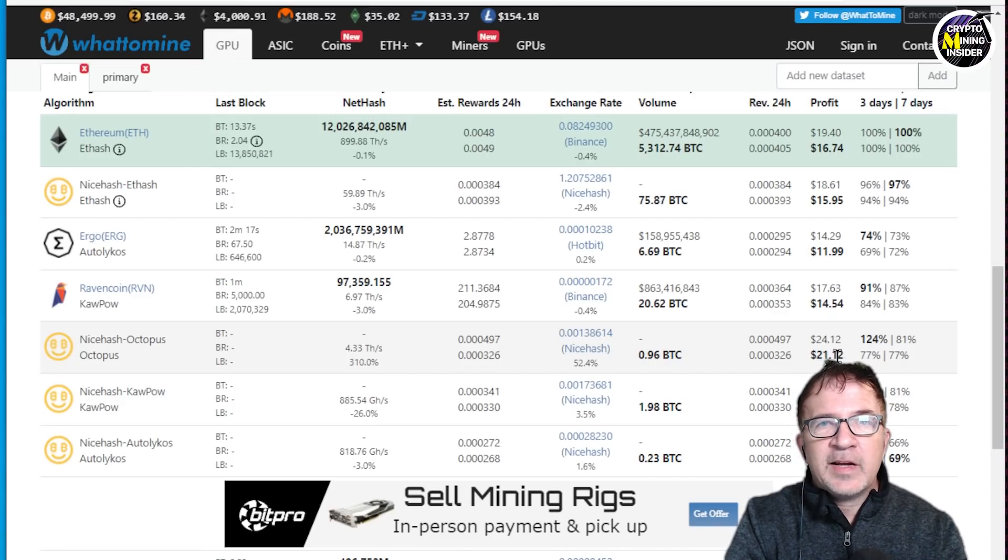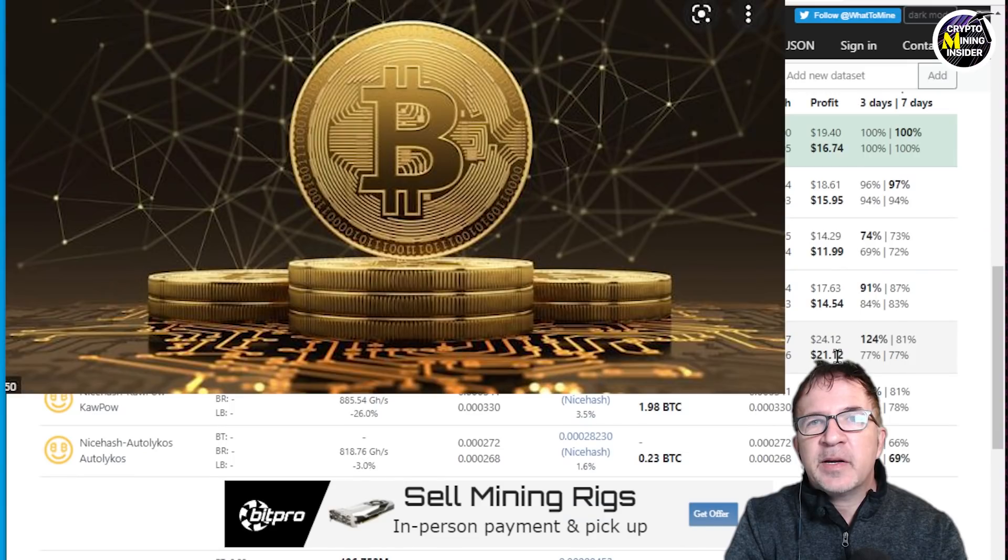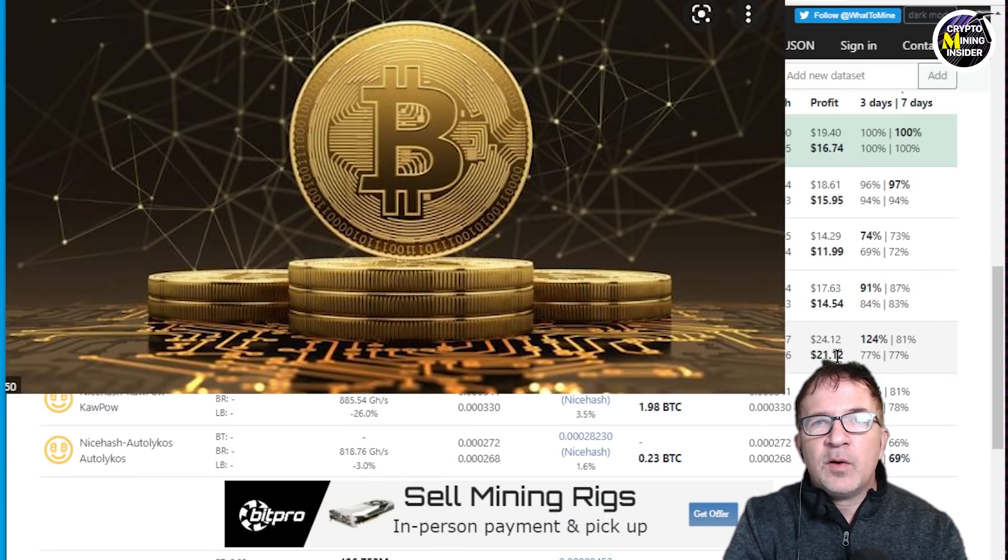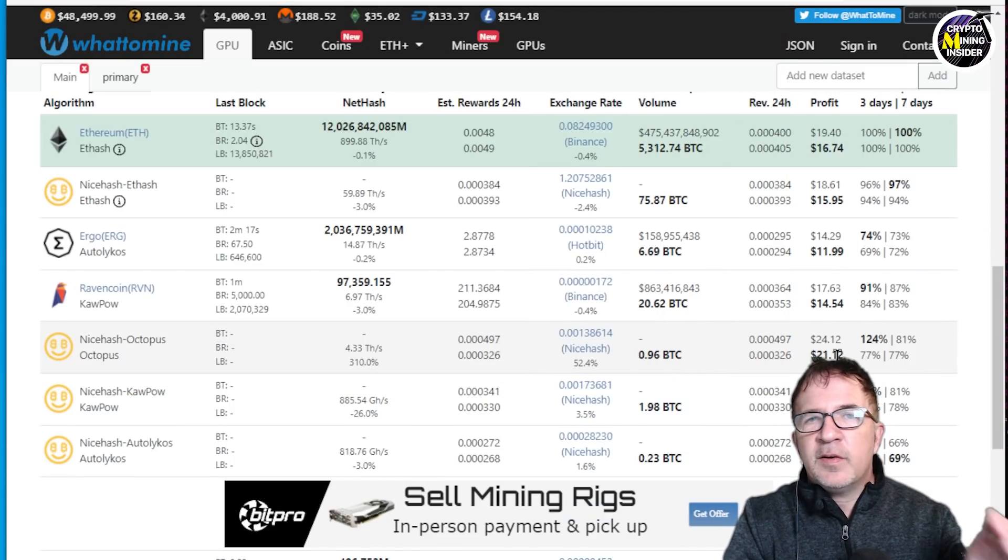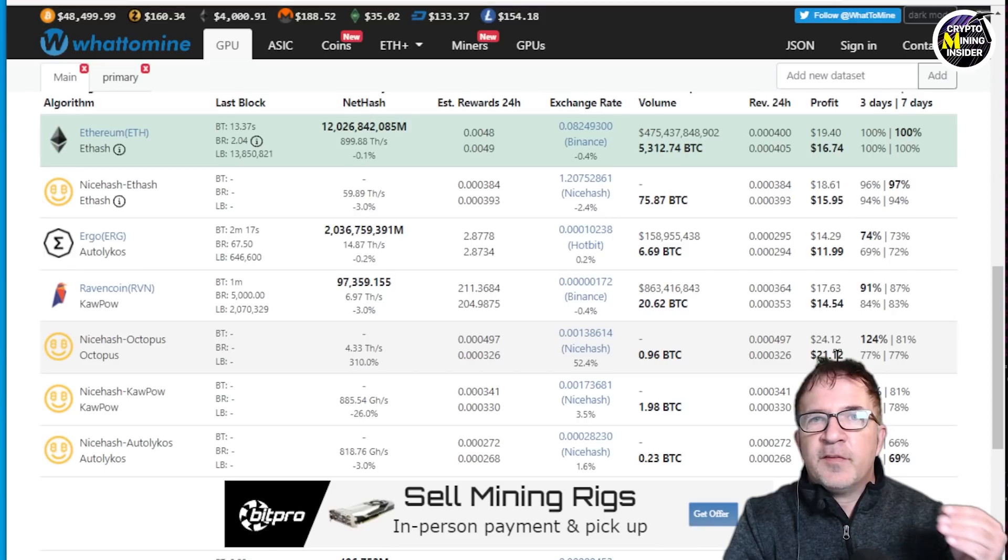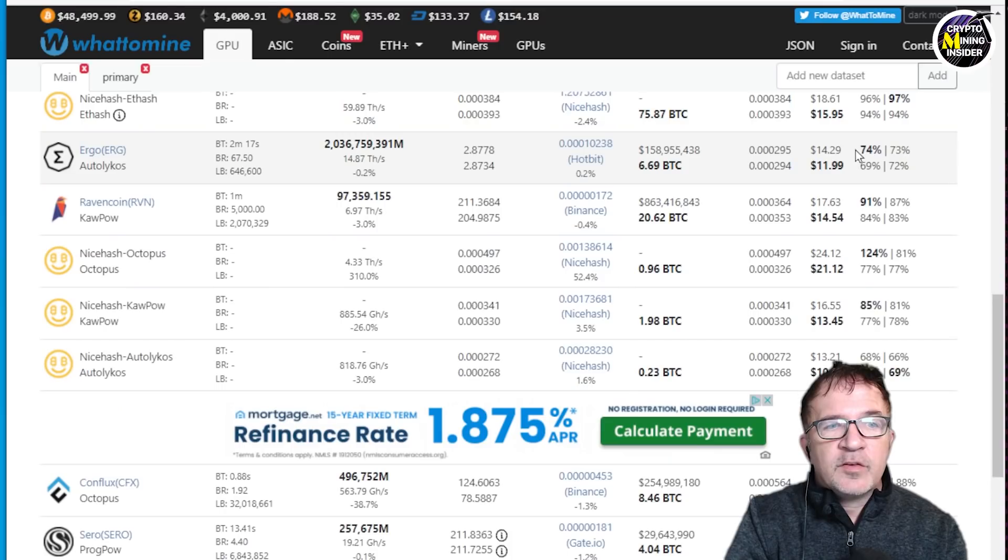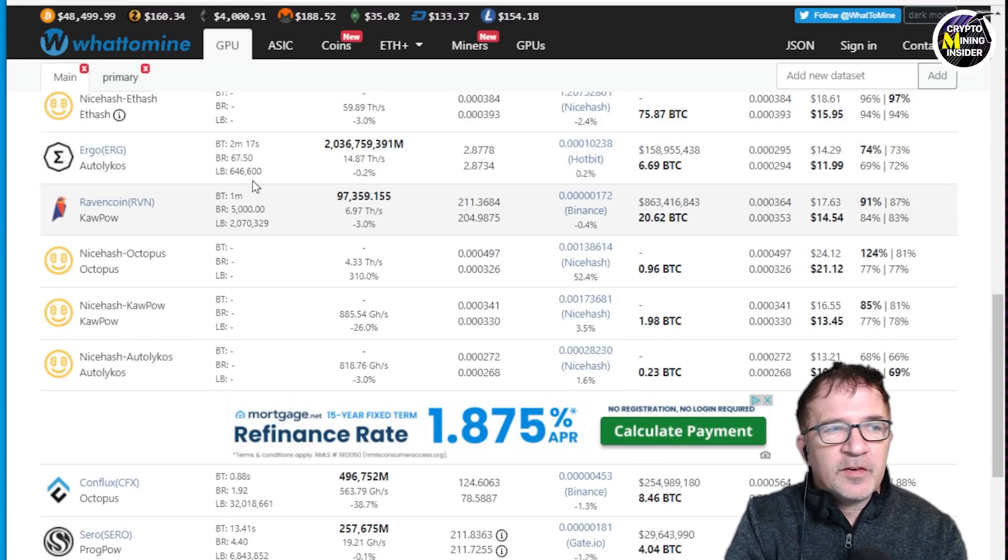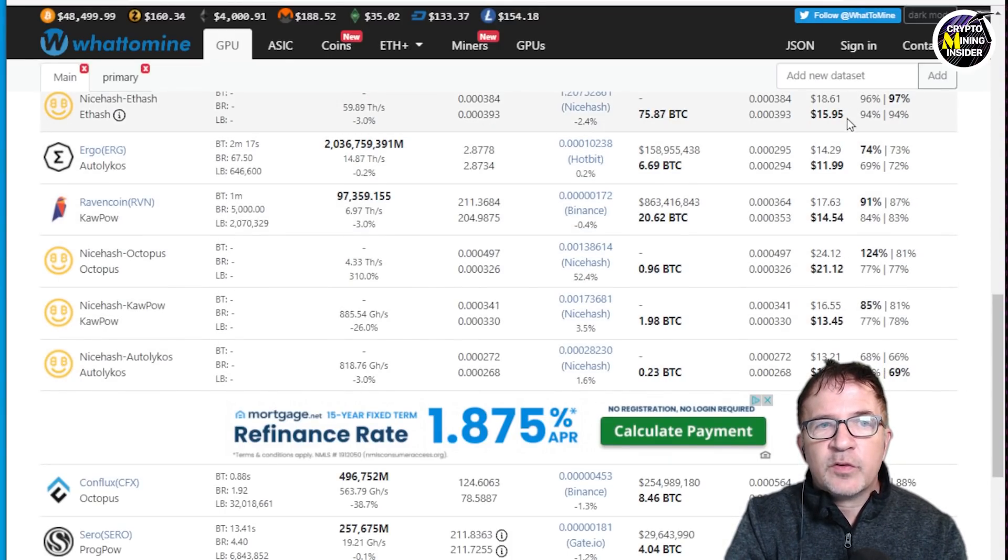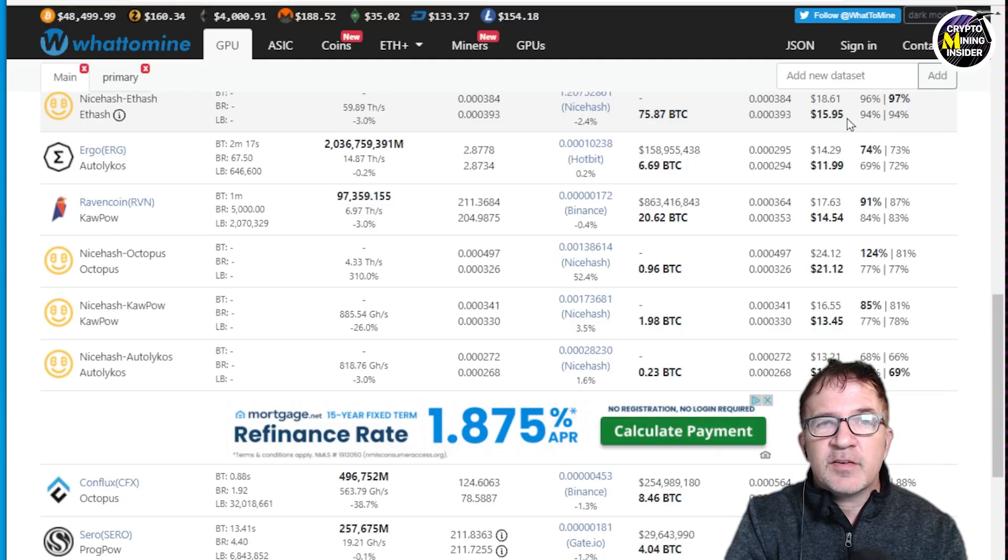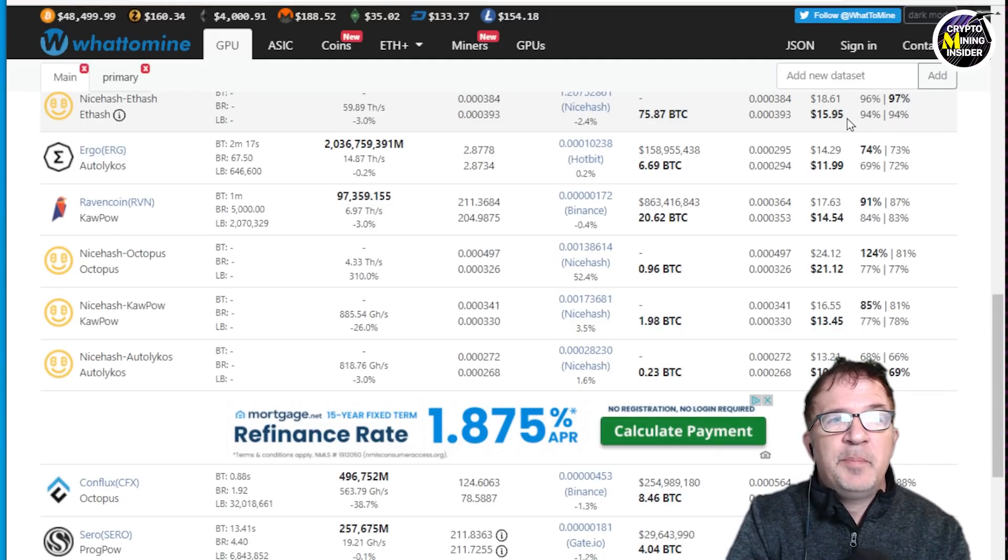especially in tools like NiceHash because we're getting paid in Bitcoin no matter what we mine. So I don't care if I'm mining Ravencoin, if I'm mining Conflux, if I'm mining Ethereum, I want the highest profitability. So for me, that's a huge difference, making $21.12 a day after electric costs versus $15.95. That's quite a big jump.